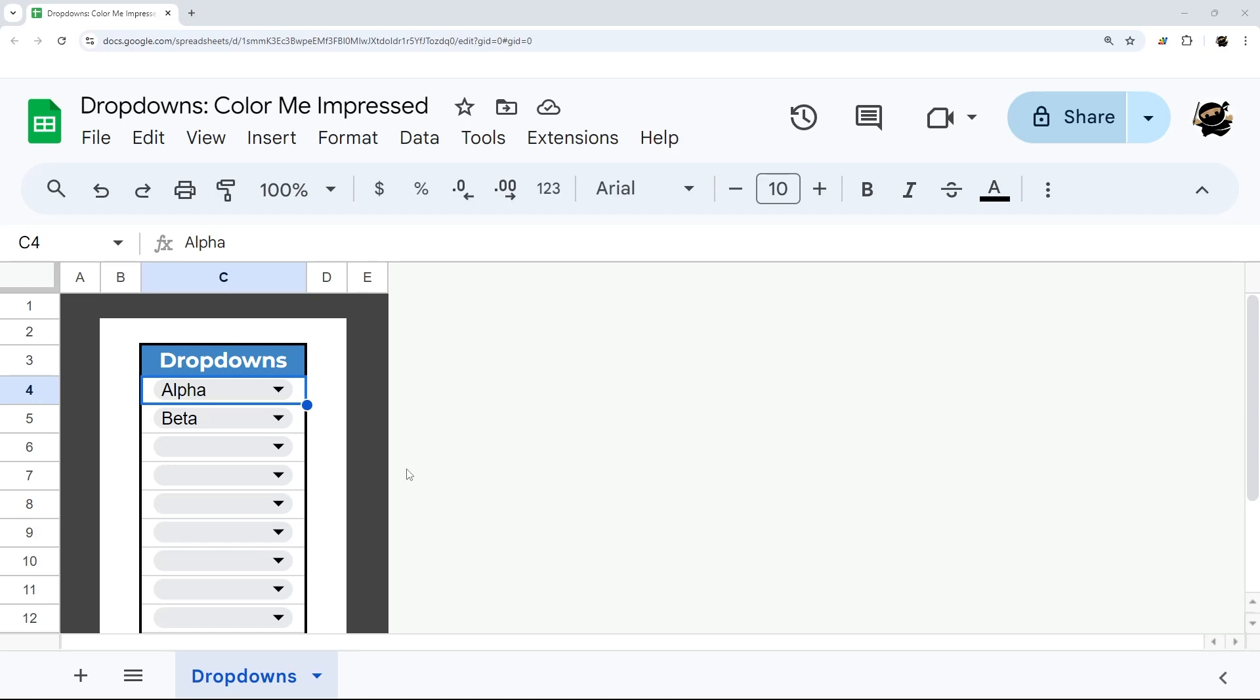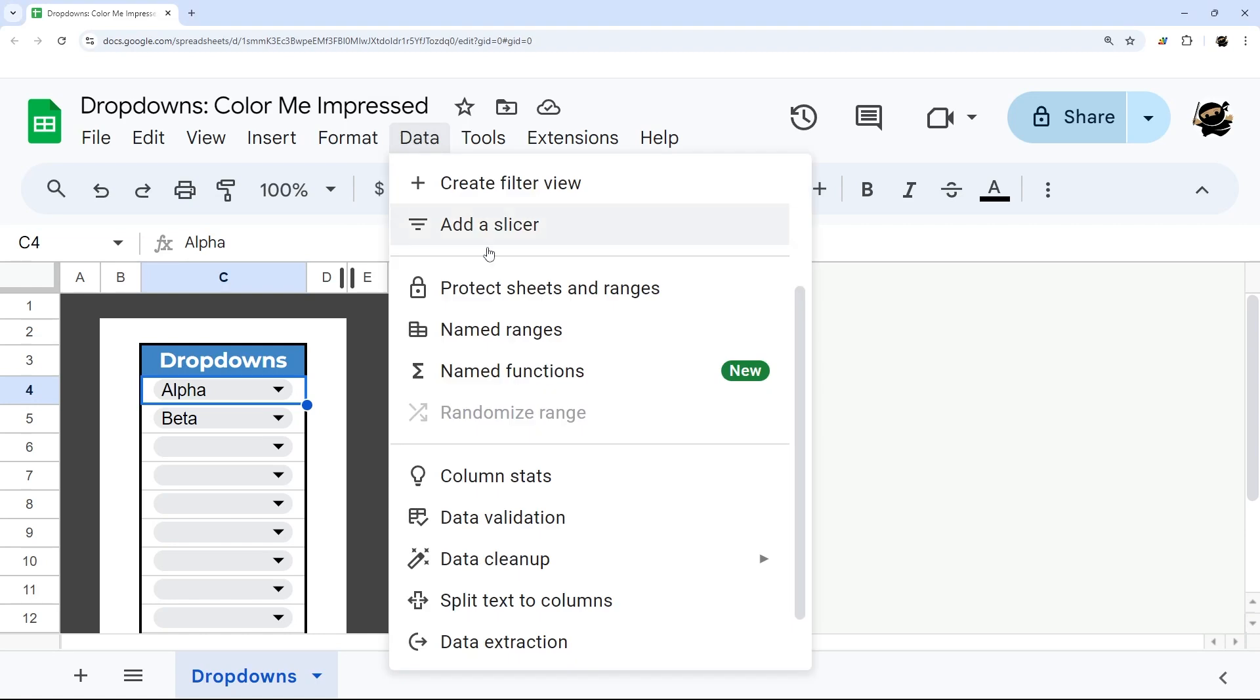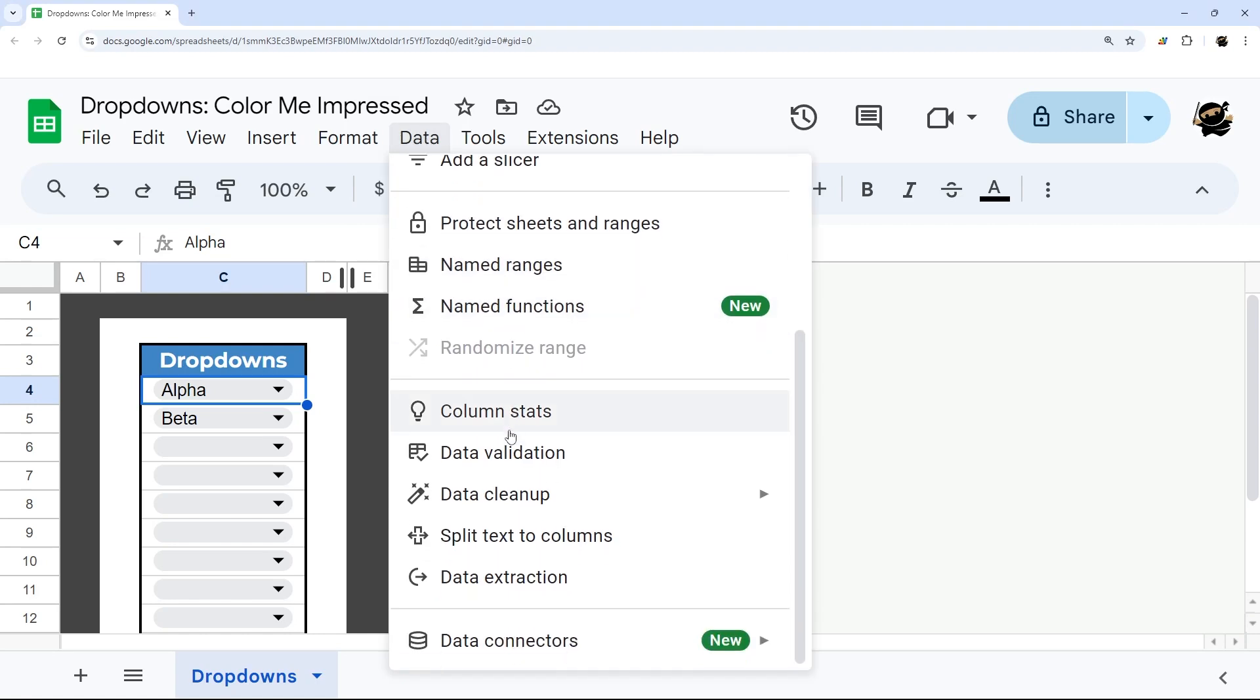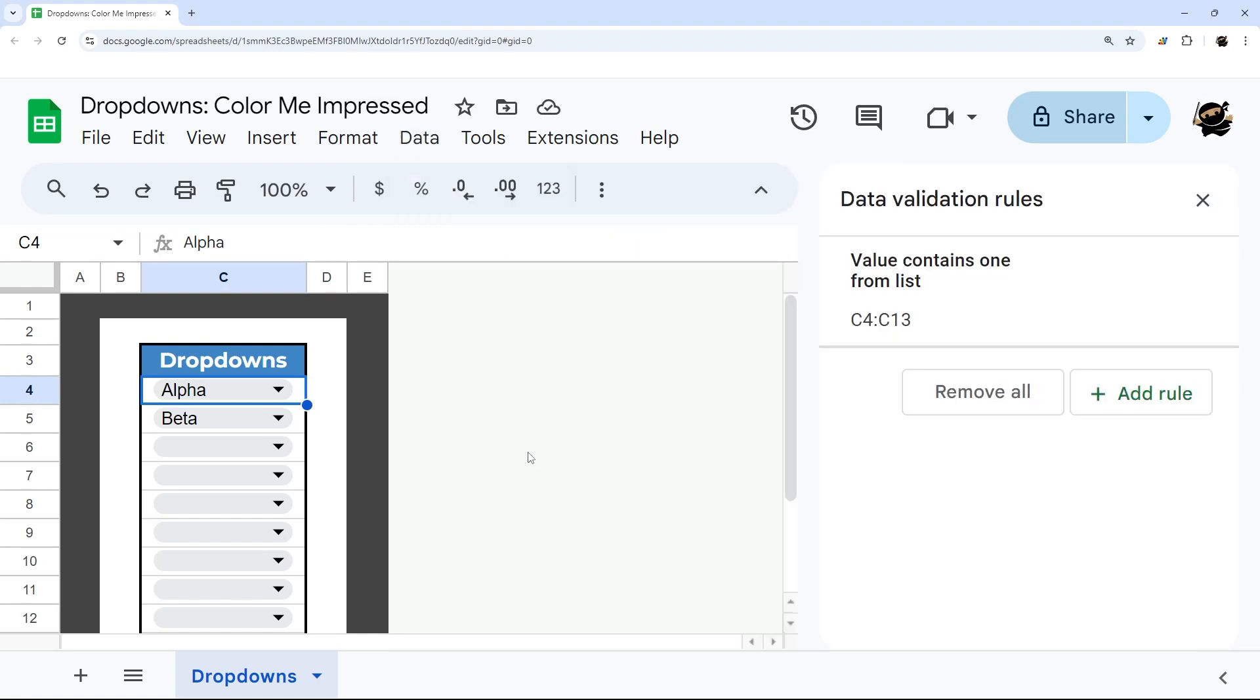Are you ready to add cool backgrounds to your dropdowns? Let's go ahead and jump in and see how we do this. So let's go to our data validation here and we can see our data validation rule.